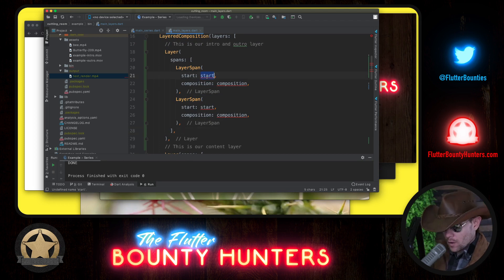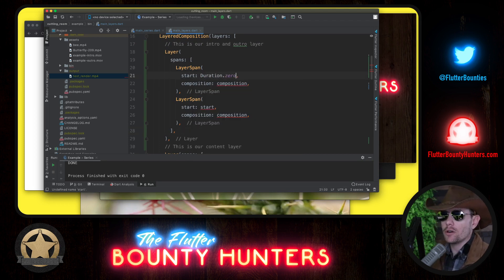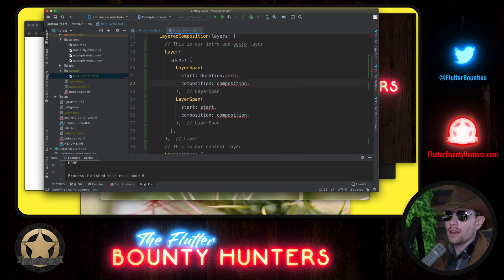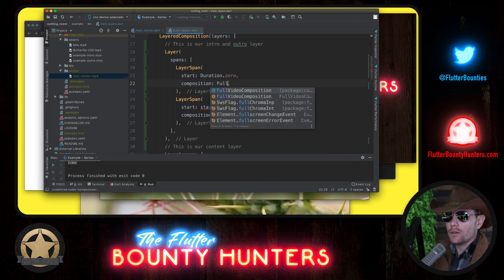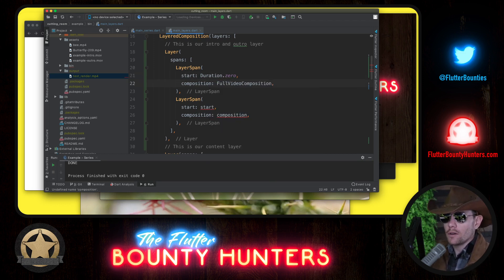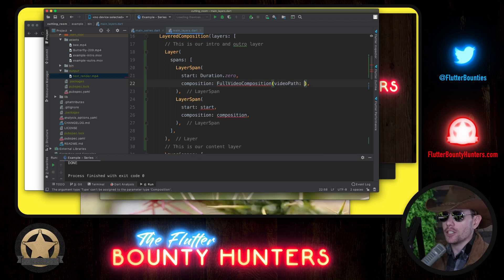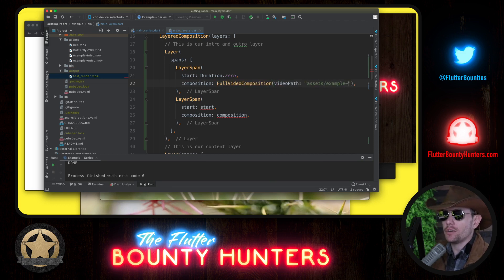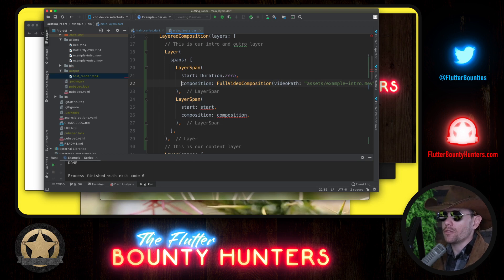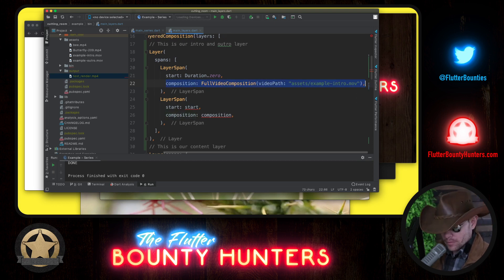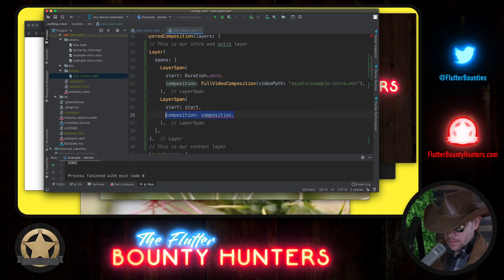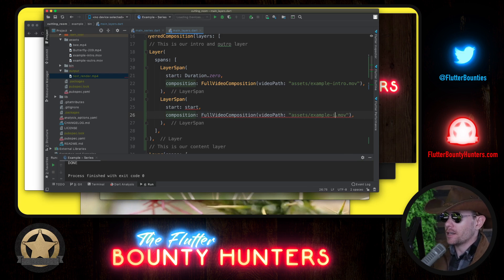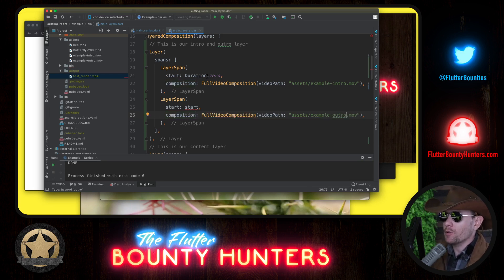Now for the intro, we want to begin immediately. The intro is the very first thing to play. And what is the, where is the intro? We'll again use a full video composition, and it's in assets/example/intro.mov. Our outro, very similar location, it's example/outro.mov.